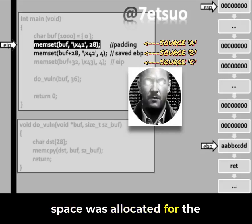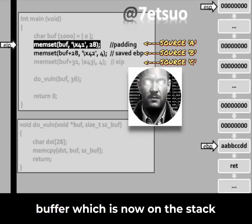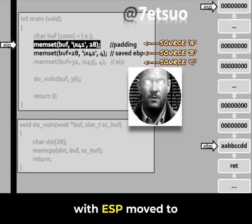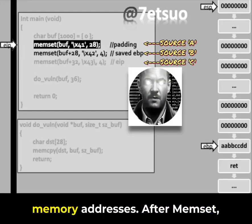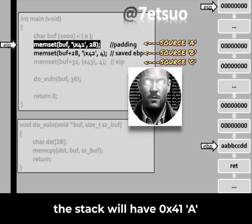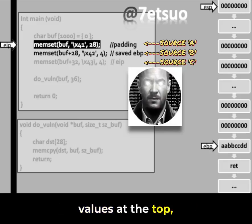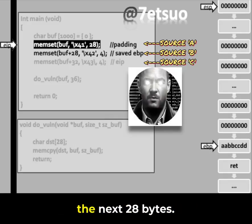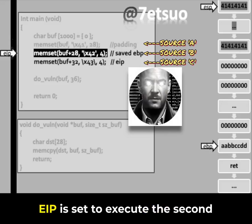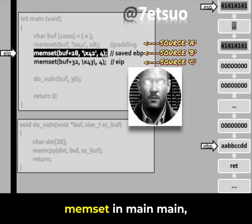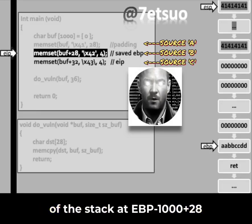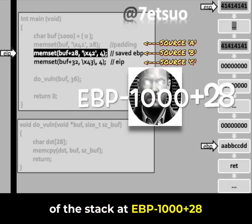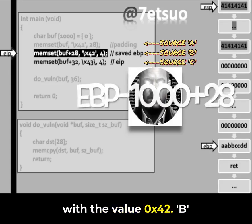Space was allocated for the buffer, which is now on the stack with ESP moved to a lower address, indicating growth towards lower memory addresses. After memset, the stack will have 0x41 values at the top where ESP points, up to the next 28 bytes. EIP is set to execute the second memset in main, which will fill the 4 bytes at EBP+100+28 on the stack with the value 0x42.